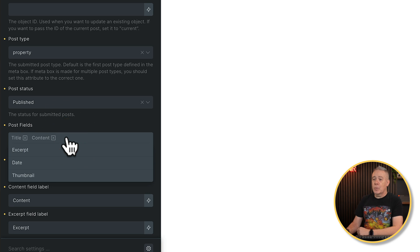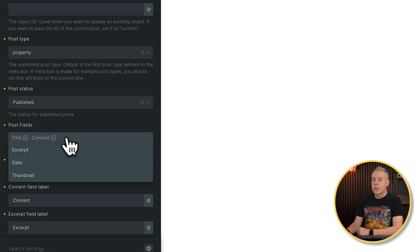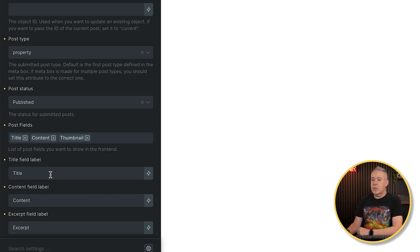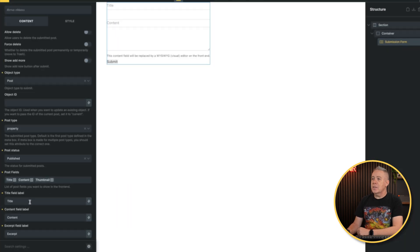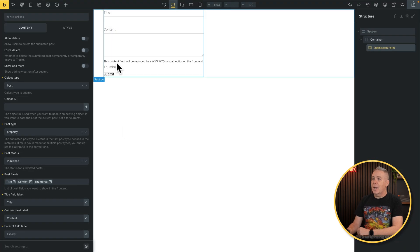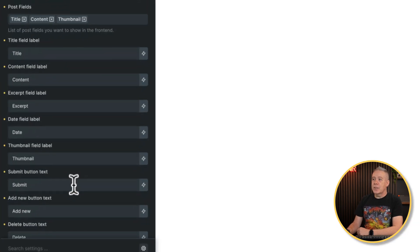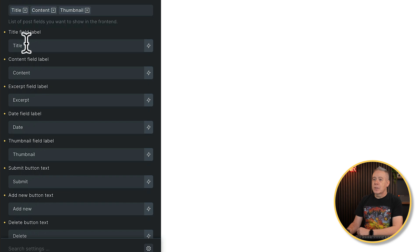Then you can choose what post fields you want to pull in. Now, these are the standard WordPress post fields. These are not the custom meta fields that we create inside Metabox. We can choose from title and content, which you can see is already here. You can choose excerpt, date, and thumbnail. Let's just choose thumbnail, so we add that into our options. You can see that now adds in the option for adding a thumbnail. You can change these options.